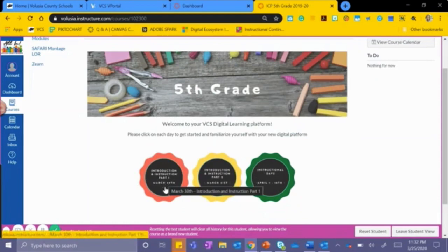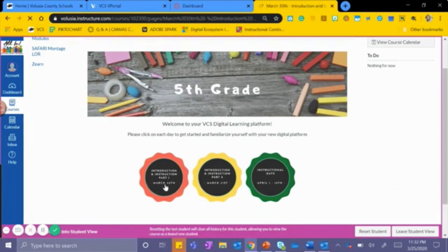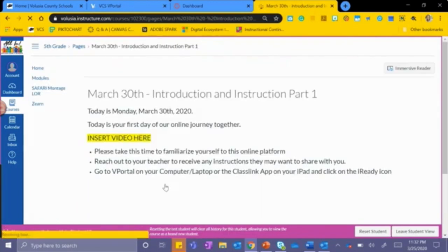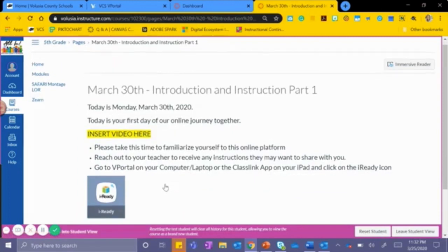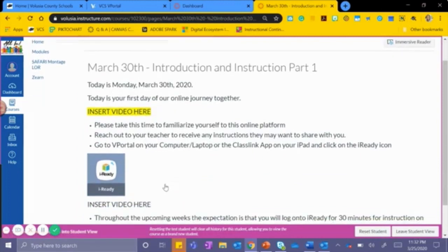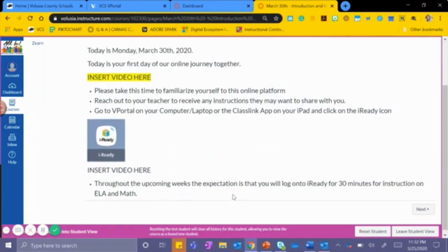You will start with the red tile, Introduction and Instruction Part 1 for March 30th. Please click on that. Once you enter this tile, you will notice that it will give you a journey on what the expectations are moving forward with the remote learning.